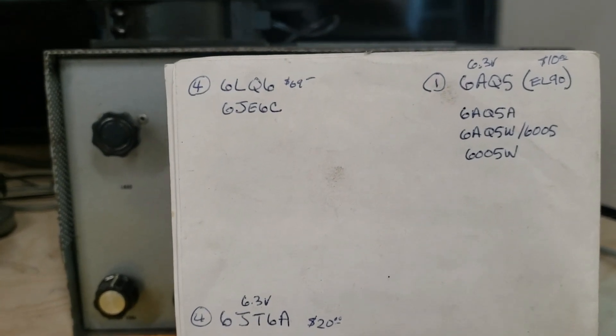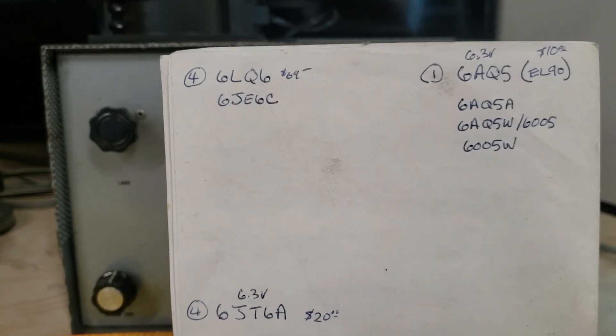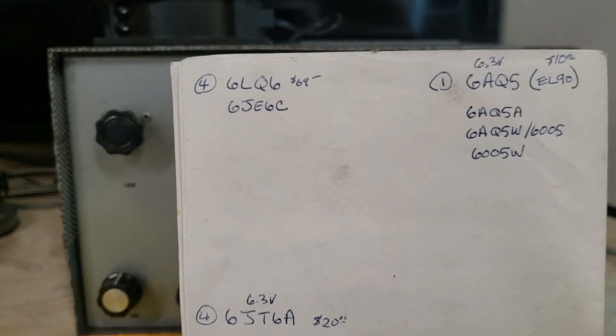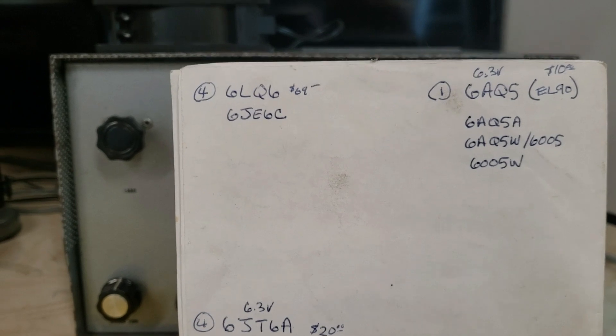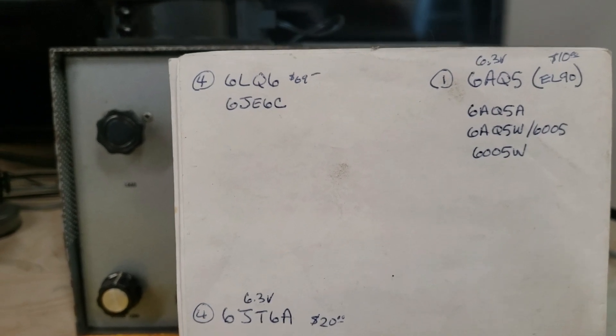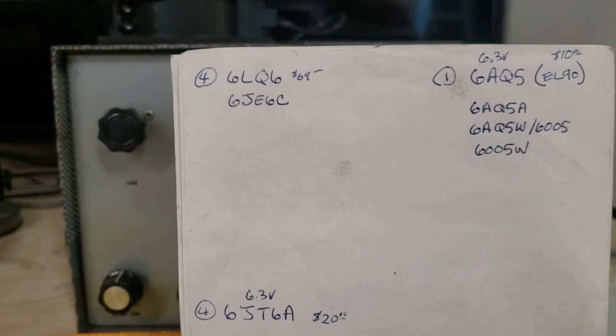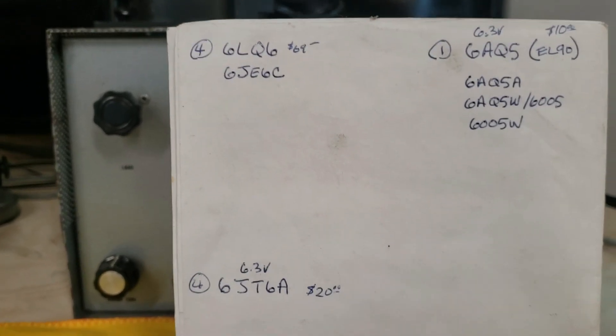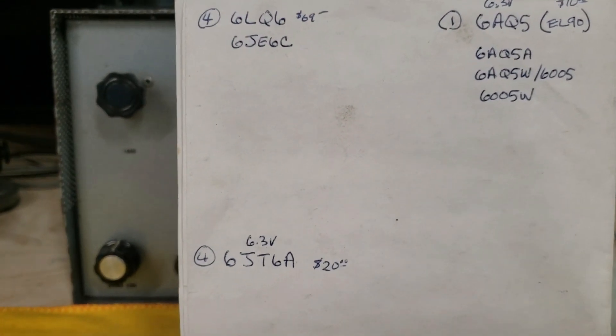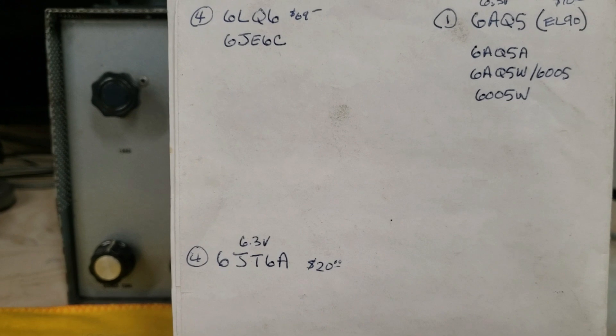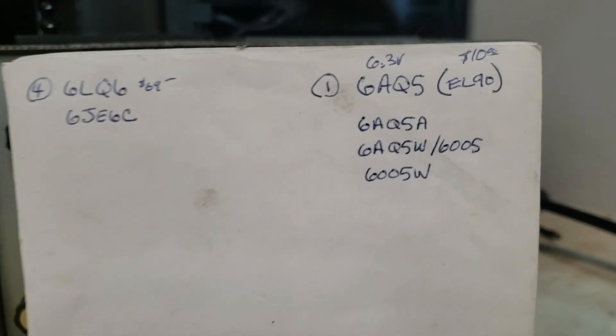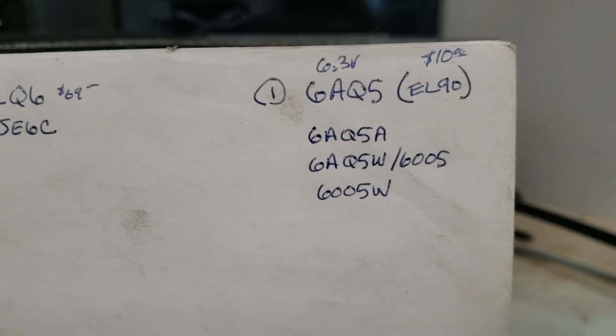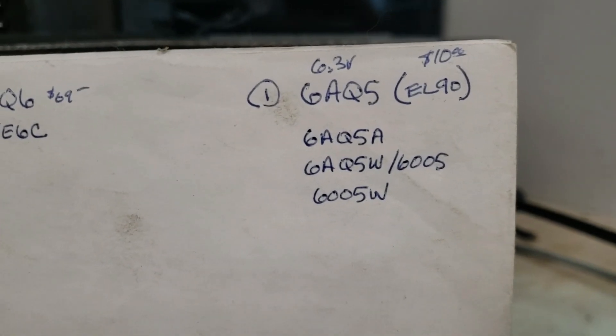Getting them online, you will do well. The 6JE6C is a direct replacement for the 6LQ6. The 6JT6A - that's the one you got to get, no options. And the 6GQ5, also known as an EL90, you have a few options right there of what will work.